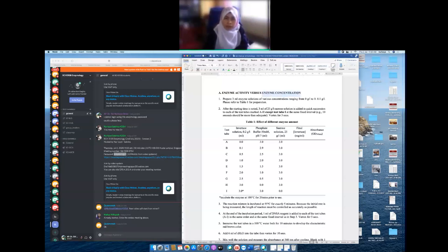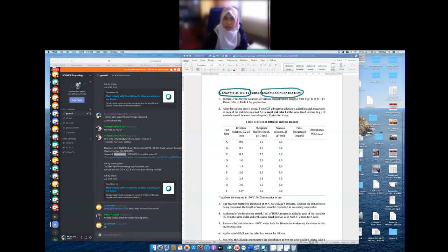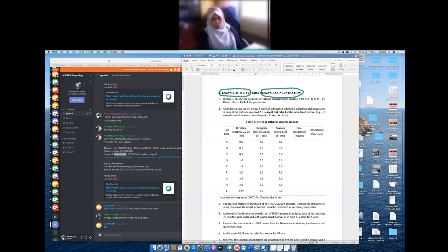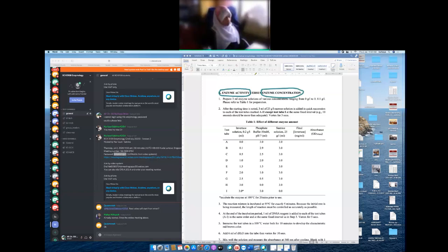We're going to see the effect of enzyme concentration, meaning that we increase the concentration of the enzyme and then see the enzyme activity — the amount of product being released. We need to remember the unit definition for this enzyme: the rate of glucose formation, because we're going to measure the rate of glucose formation within one minute under standard assay conditions.